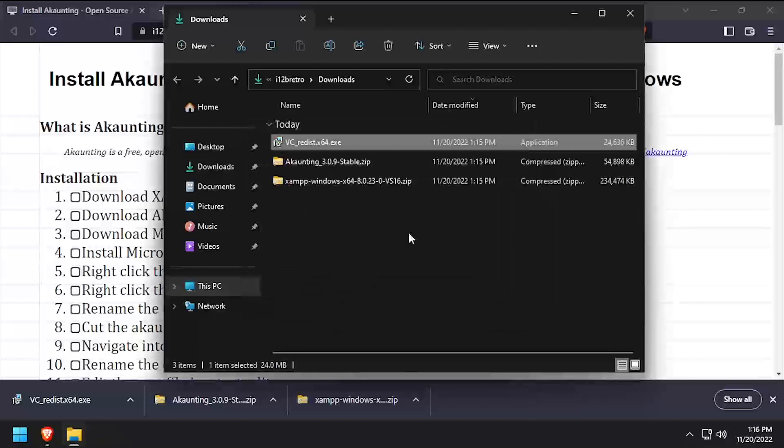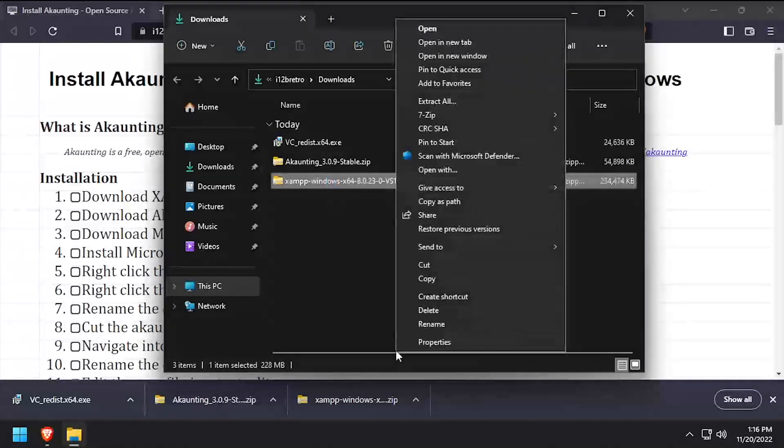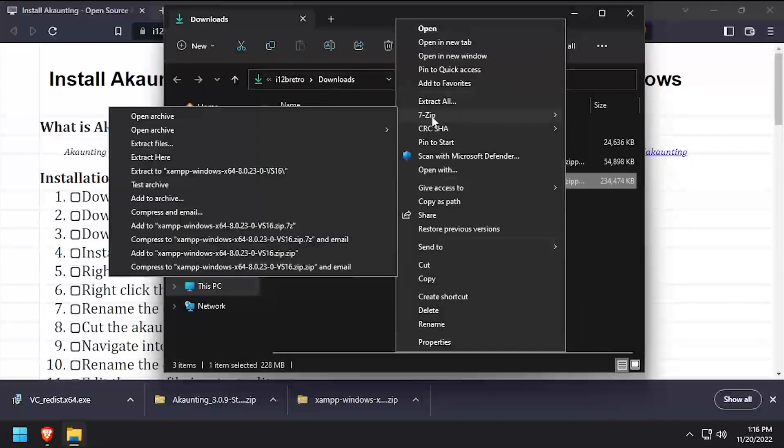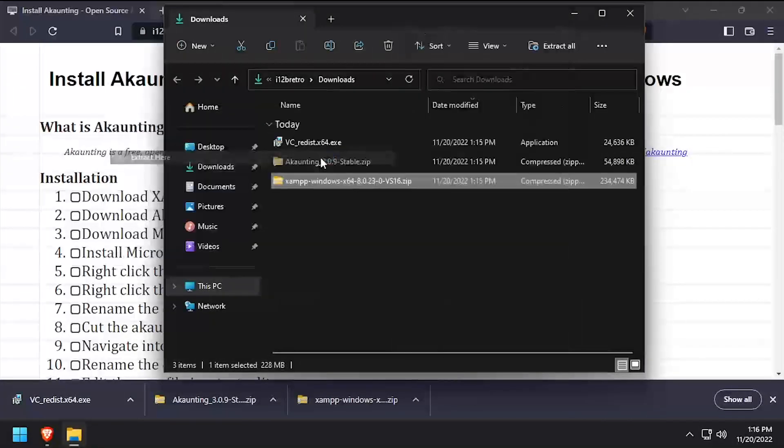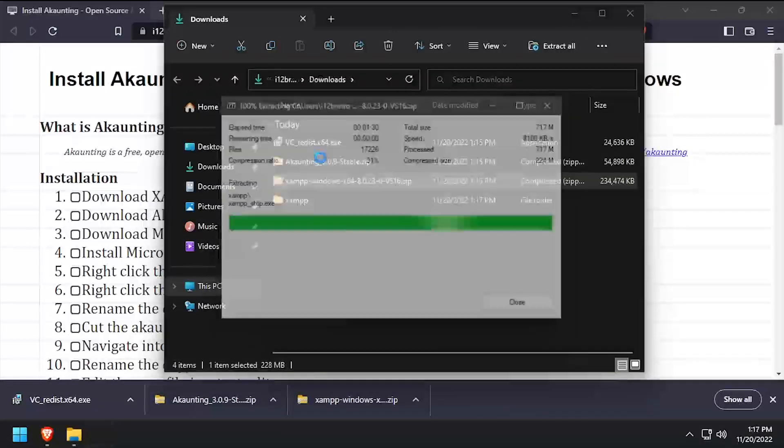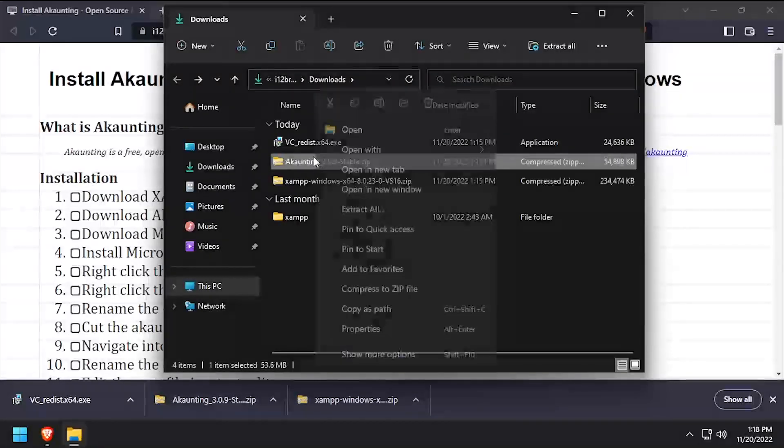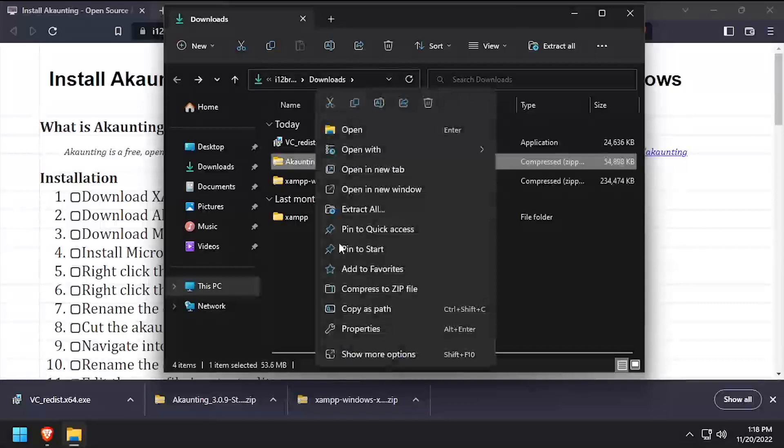Right click on the downloaded XAMPP zip archive and extract it here. Then right click on the downloaded Accounting zip archive and extract it to a folder.